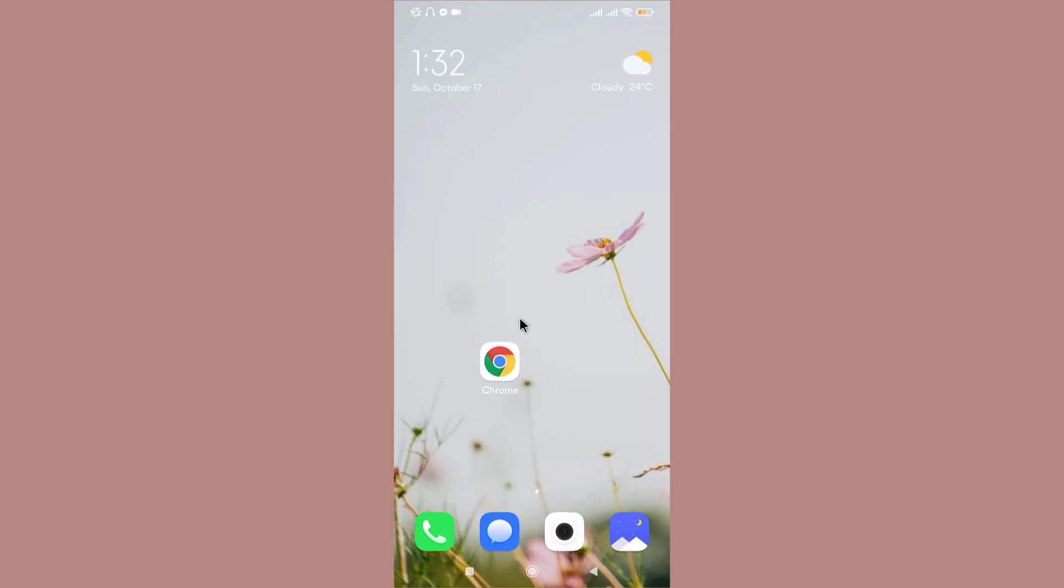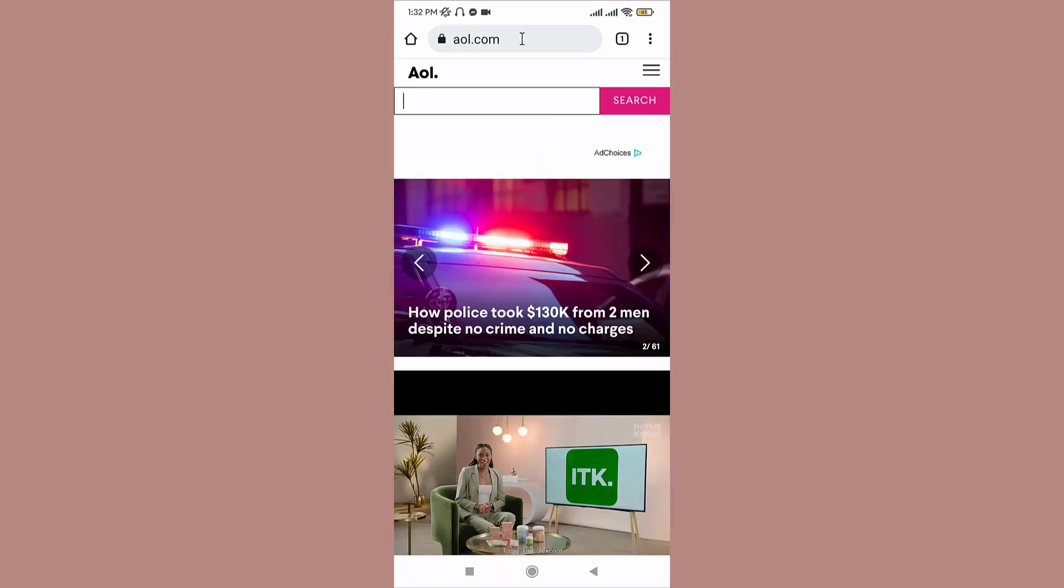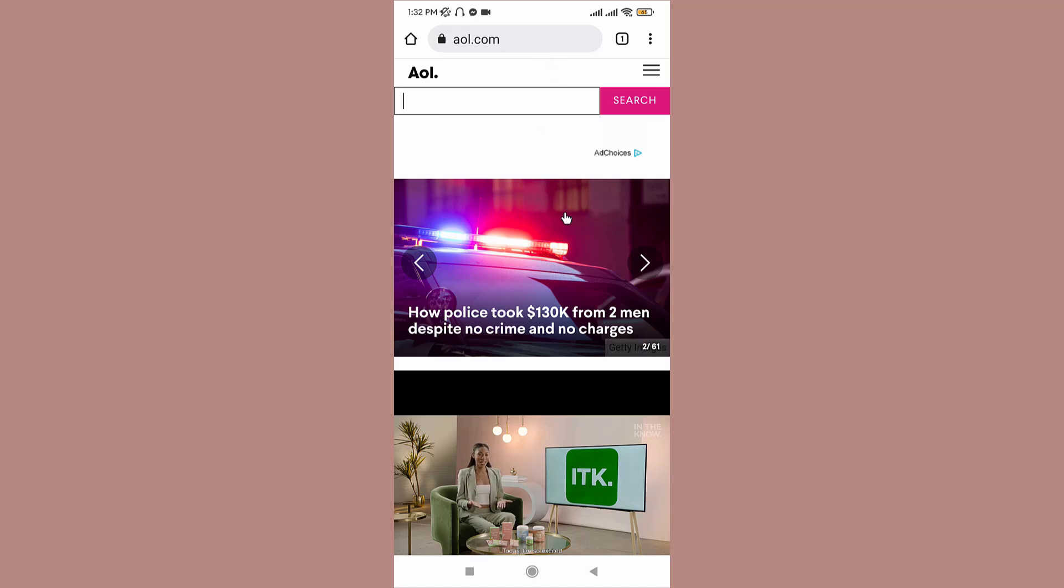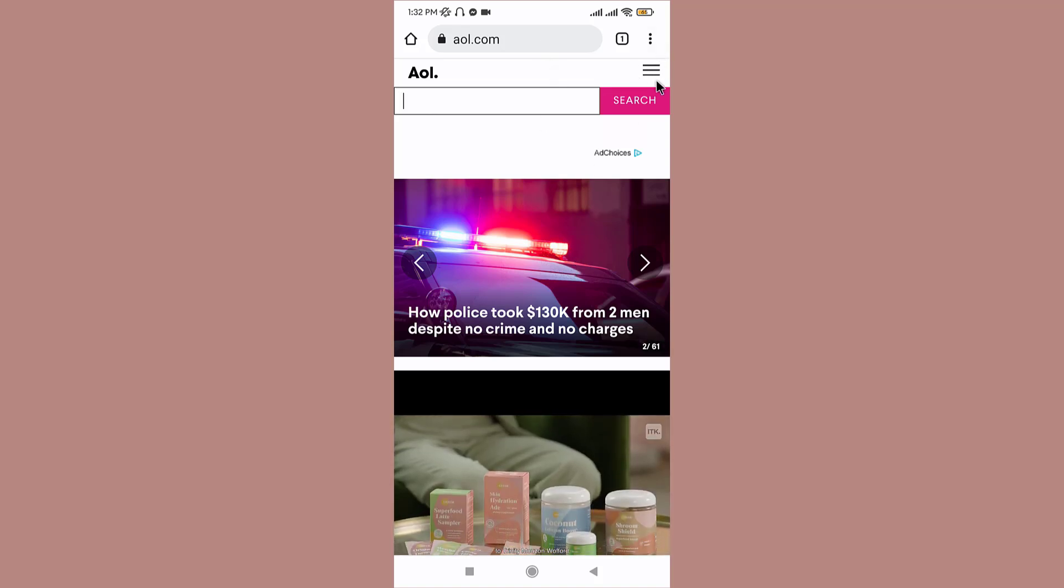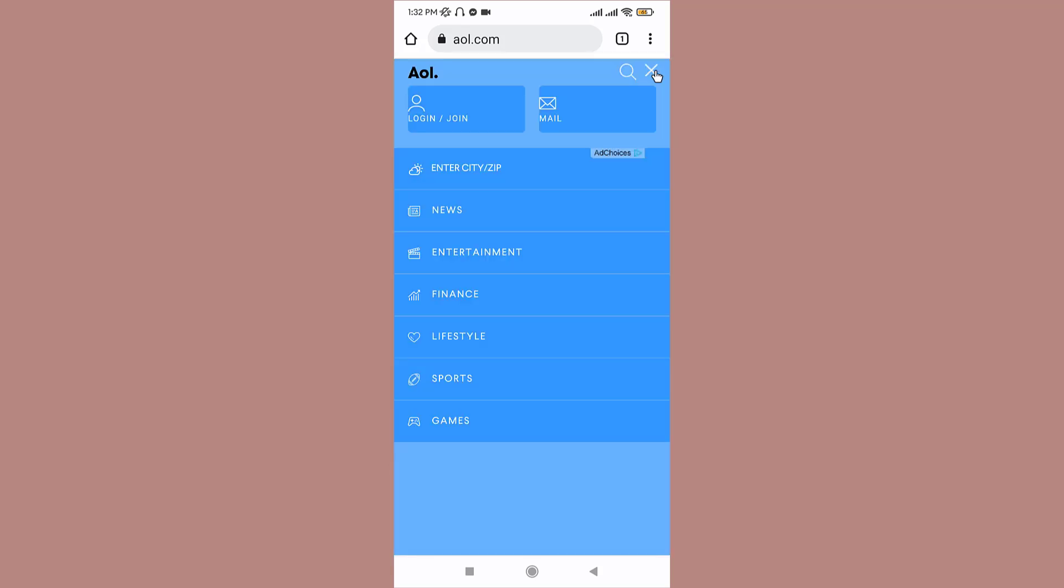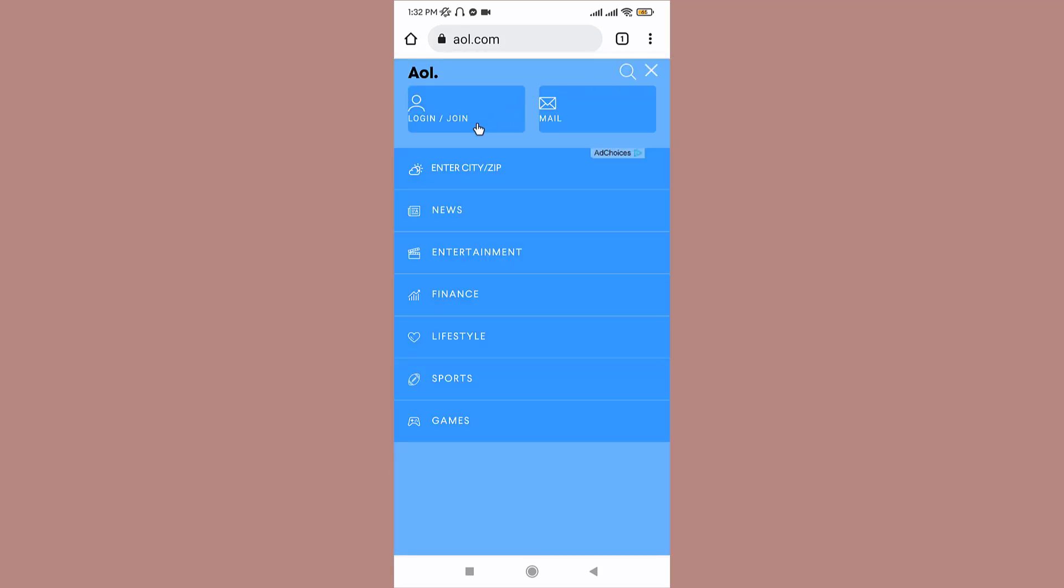First, go to any browser on your mobile device, then tap on it to open. Once you land onto an interface like this, go to the right-hand corner and tap onto the three horizontal lines. And here you can see the login or join option. Tap on it in order to create your new account on AOL mail.